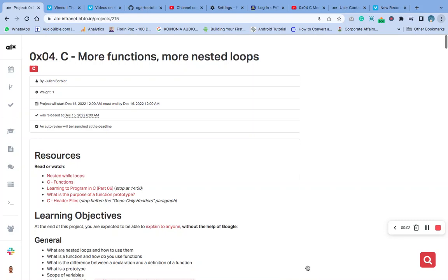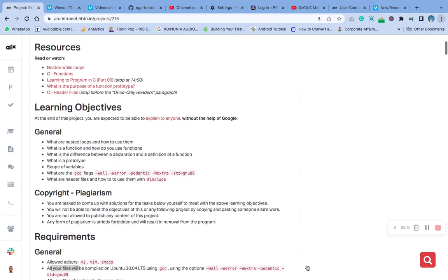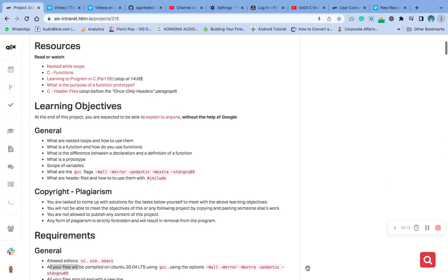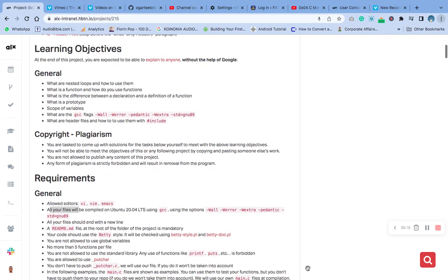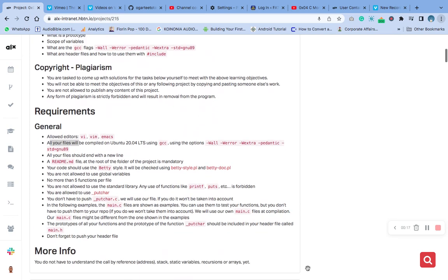Hello, welcome to this zero four of C, the more function, more nested loop question. Okay, we are going to take care of today's task. Let me start with the general requirement.